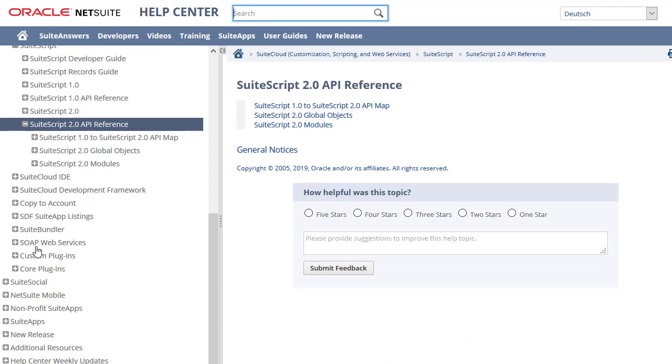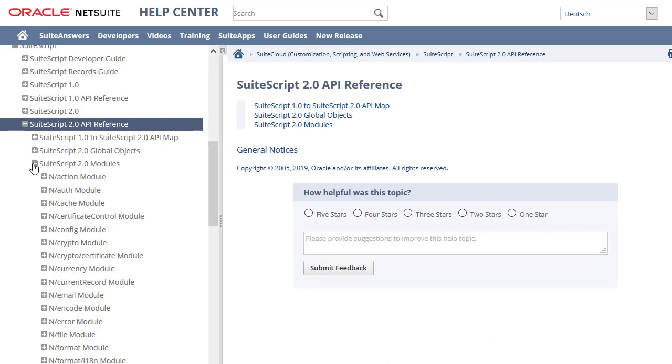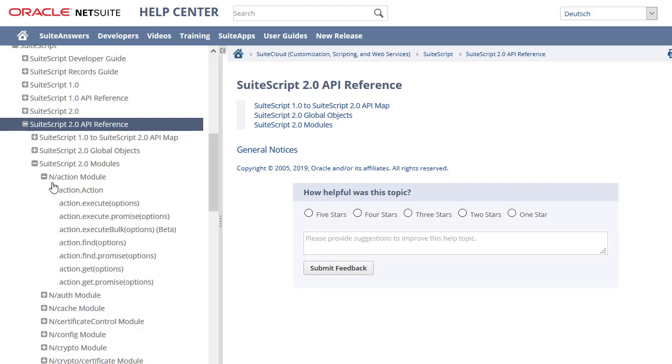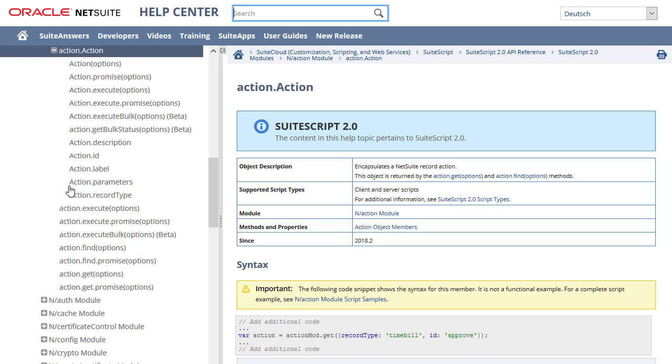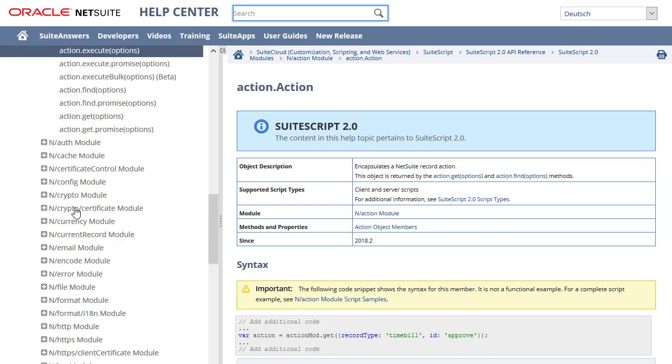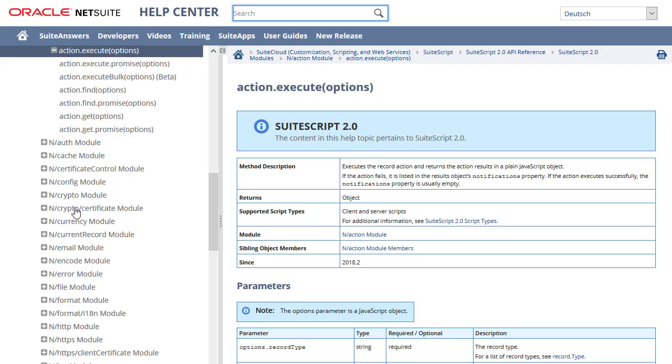The SuiteScript 2.0 API reference section provides a detailed API listing that documents all supported methods, objects, and parameters. These topics are organized alphabetically by module in the Table of Contents. Review these topics to get an understanding of the functions available for each module and to verify the exact spelling and format for your API calls.